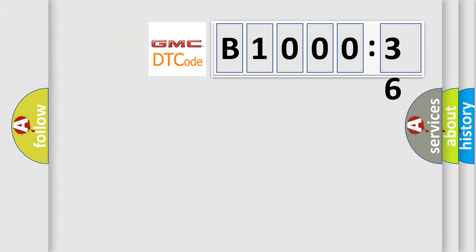So, what does the diagnostic trouble code B100036 interpret specifically for GMC car manufacturers?